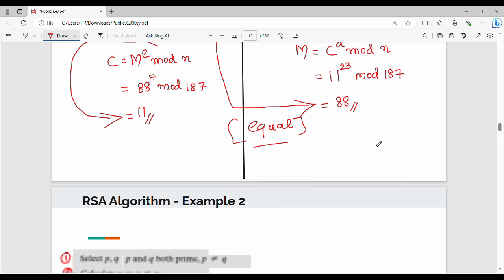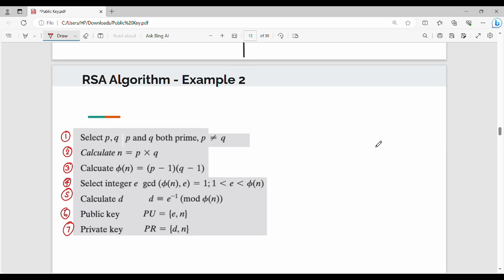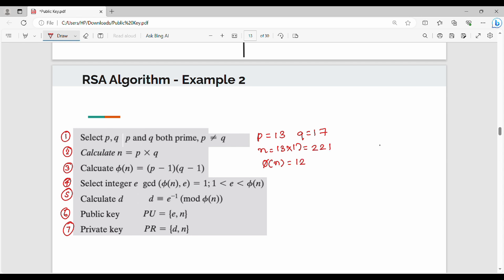Here is the second example. Take random P and Q. So, P = 13 and Q = 17. Next, compute N as P into Q: 13 into 17 equals 221. Next, compute phi of N: phi of N equals (P minus 1) into (Q minus 1), that is 12 into 16, equals 192.